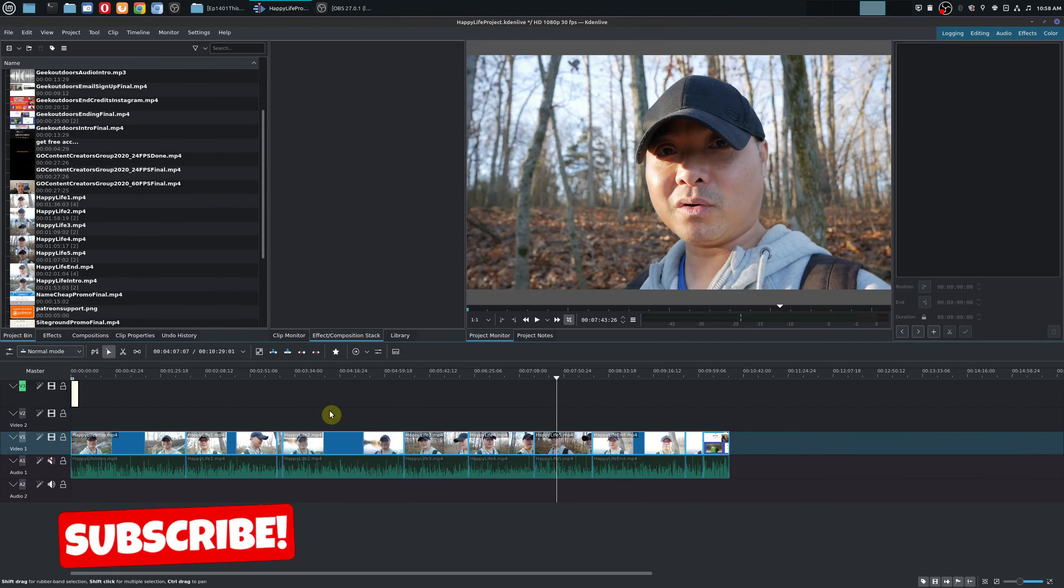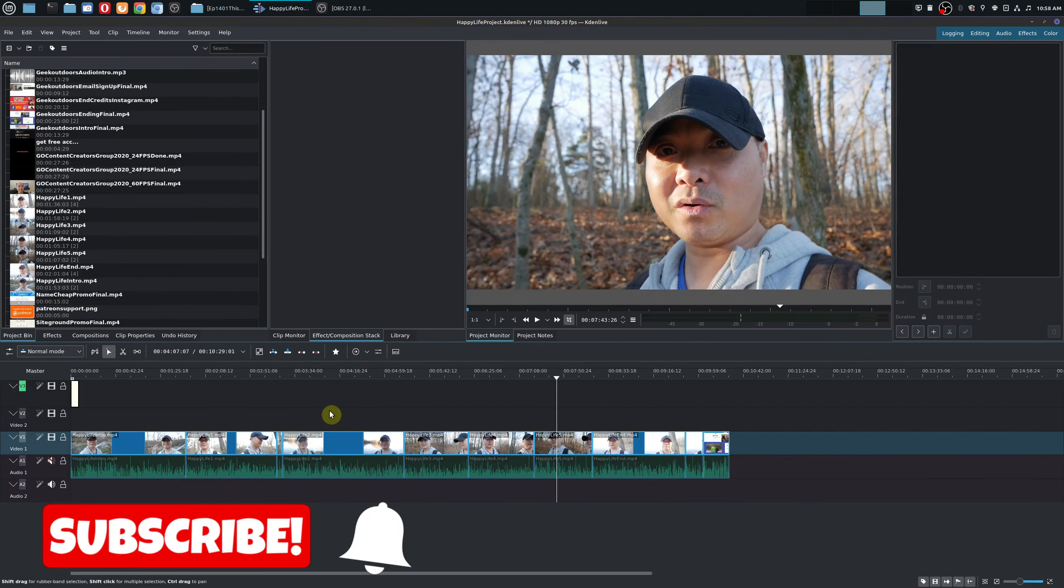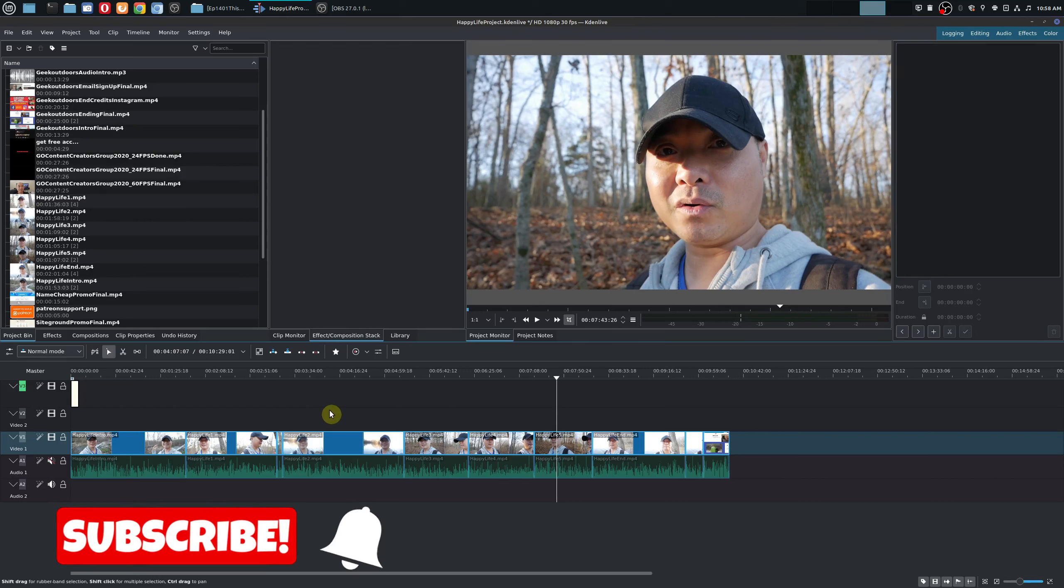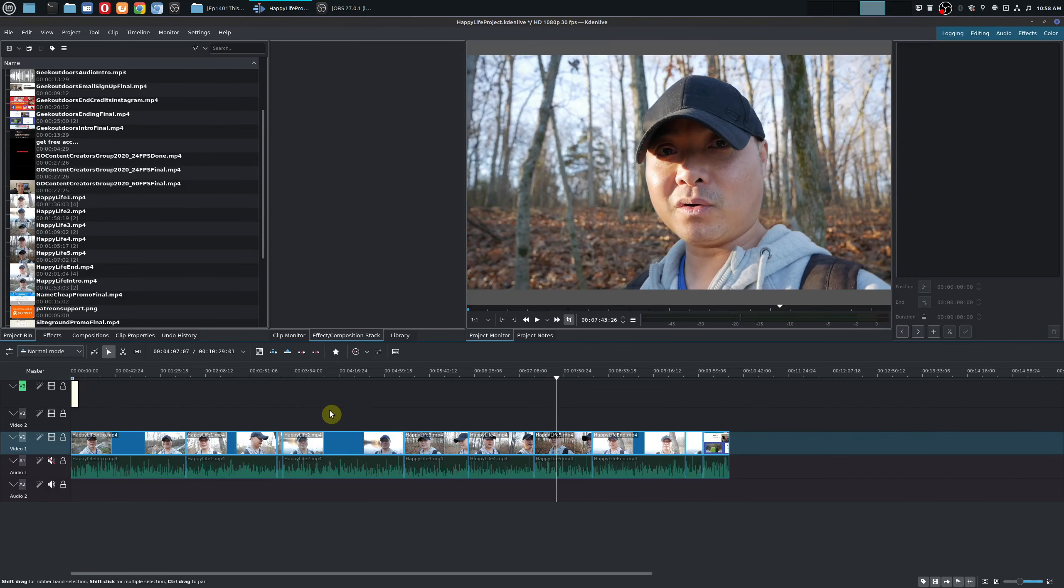Hey welcome to another episode of geekoutdoors.com. So today I'm going to be showing you some easy tips that I use to actually create my YouTube videos.